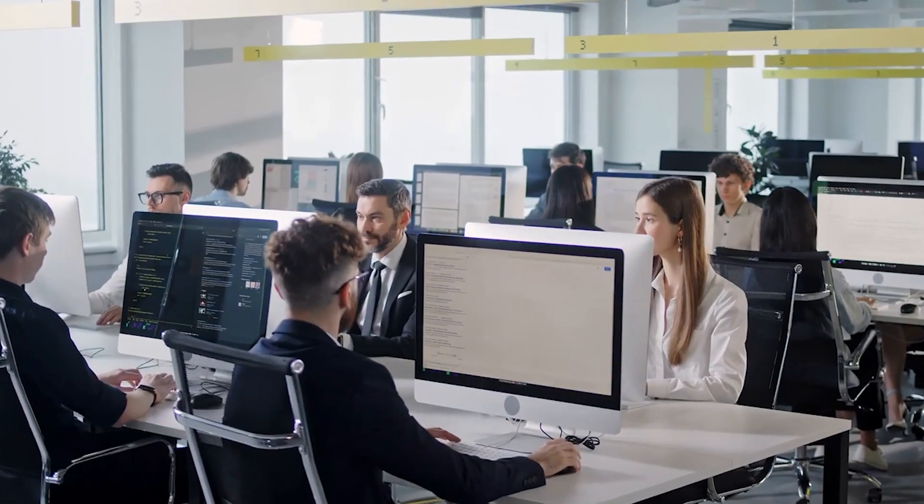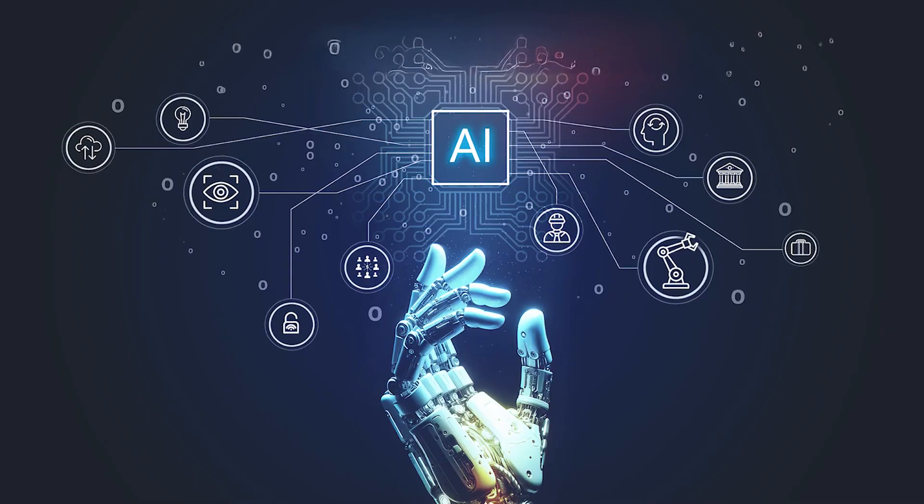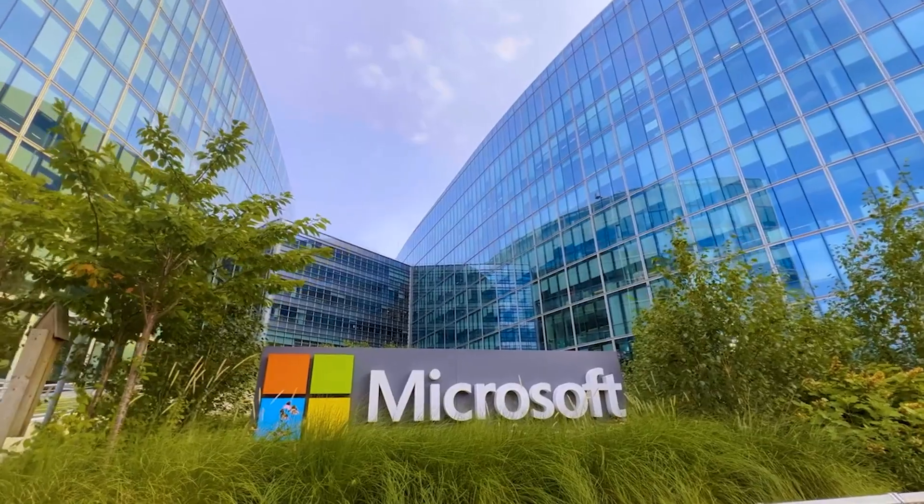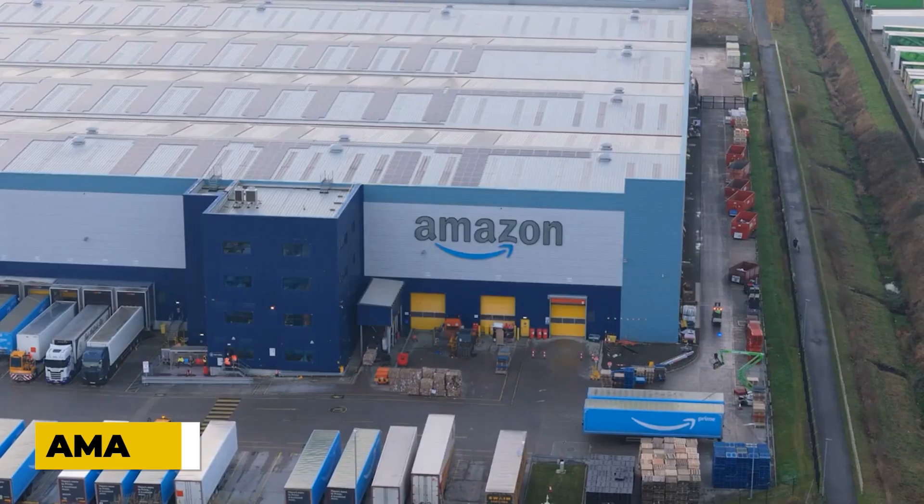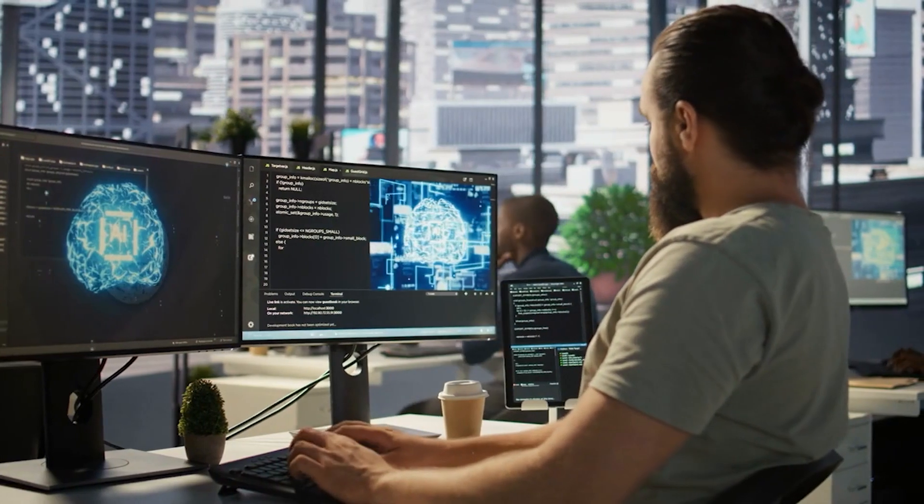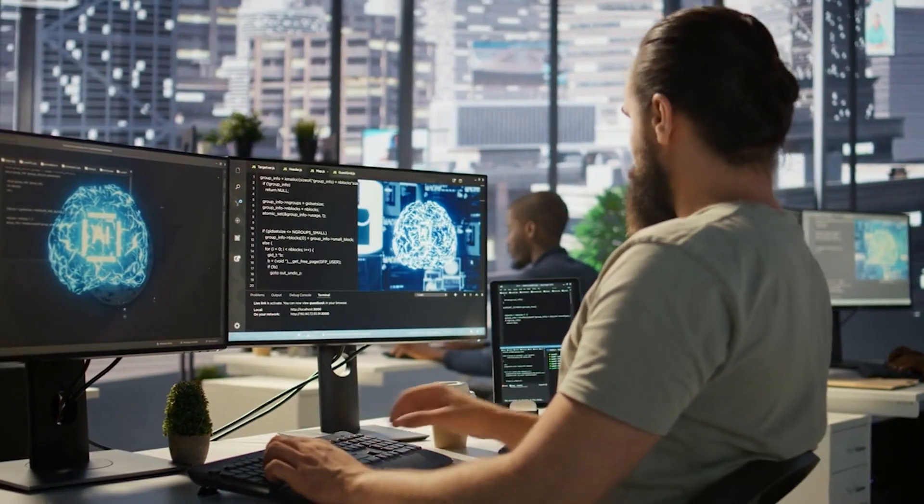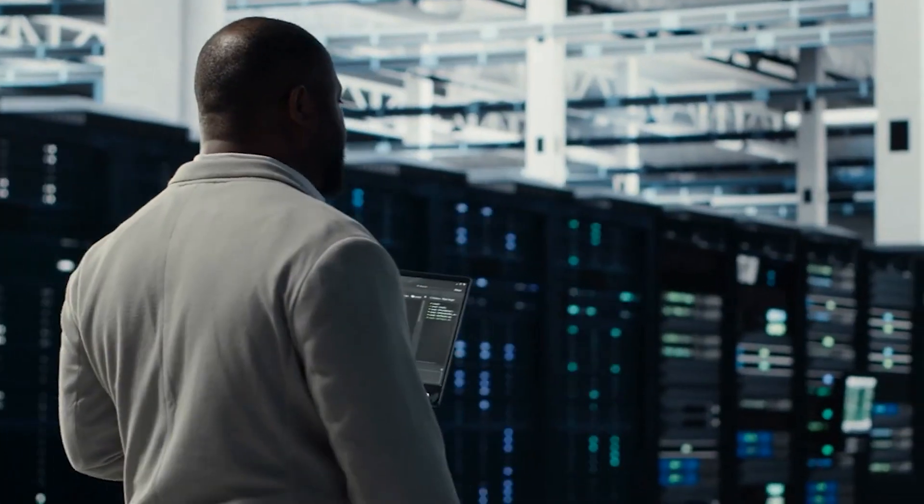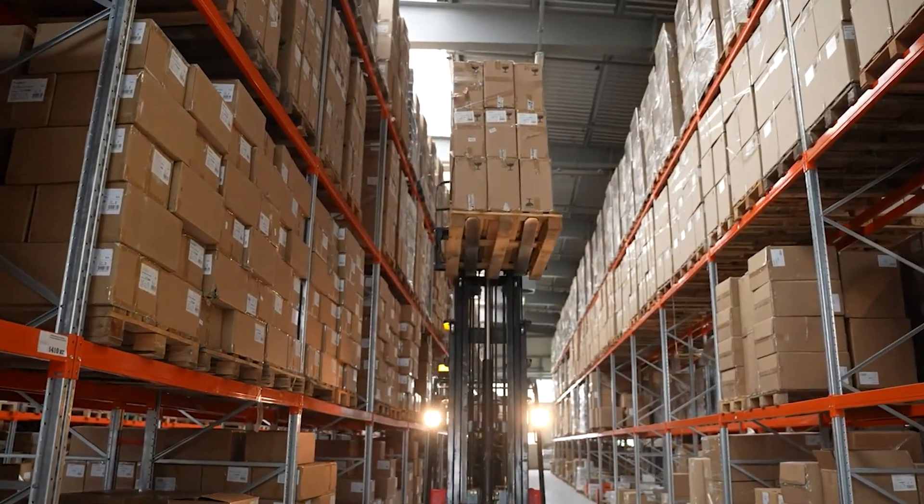Corporate adoption also underscores AI's real-world impact. Tech giants like Microsoft, Google, and Amazon are integrating AI into their core business operations, from improving cloud services to enhancing customer experience and streamlining logistics.